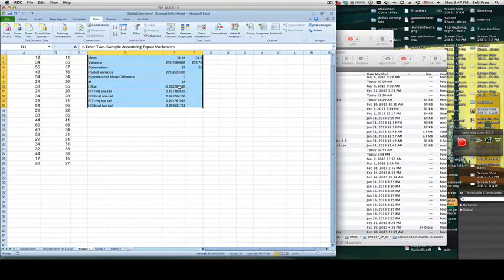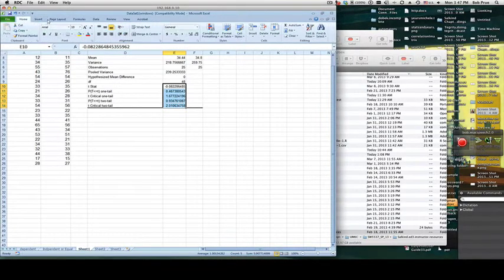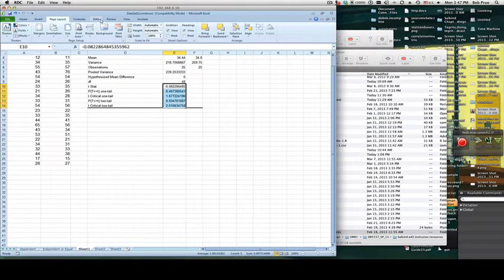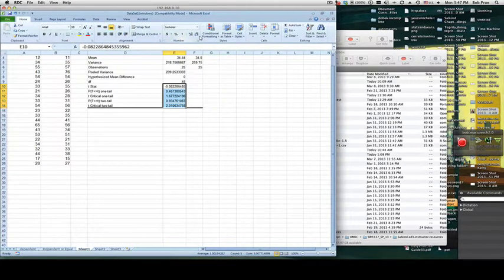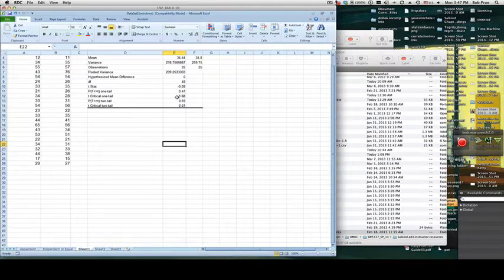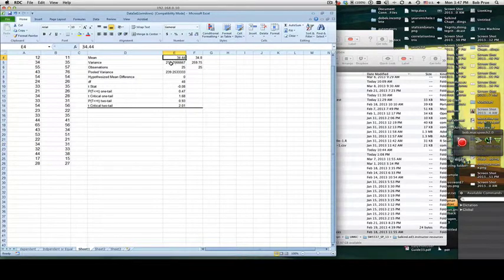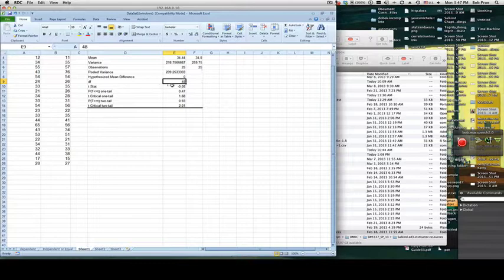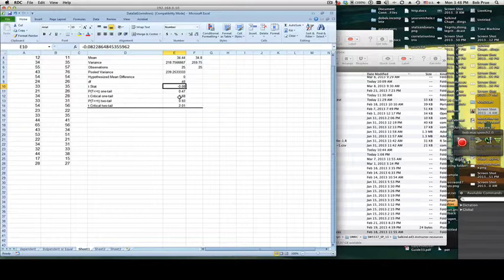We straighten up and clean up our values to two decimal points. The Excel output gives a mean of 34.4, a variance of 218.7, and 48 degrees of freedom. Most importantly, Excel gives us our t-statistic, which is negative 0.8, and then it gives our critical value, which is 1.68.